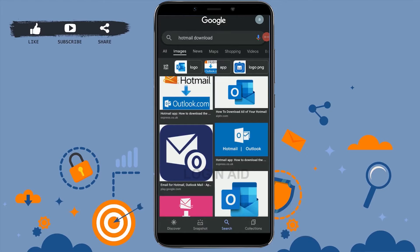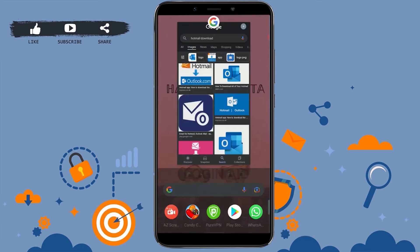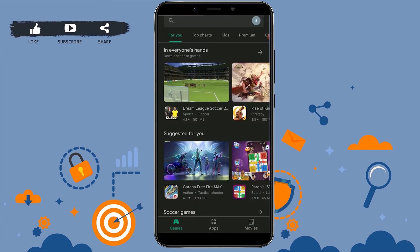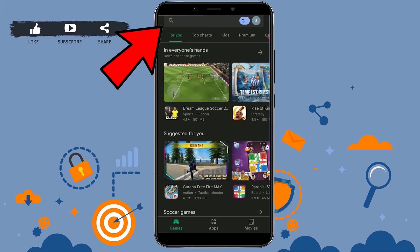Hello everyone, welcome back to the Login Channel. Today I will be showing you how you can download the Hotmail application. First, you need to open the Google Play Store. There on the search bar, you type in Hotmail and tap on search.